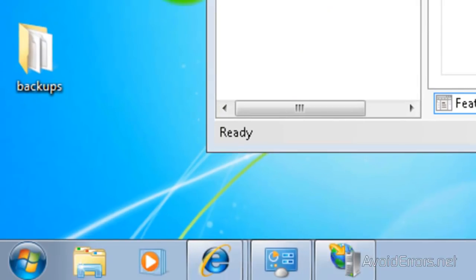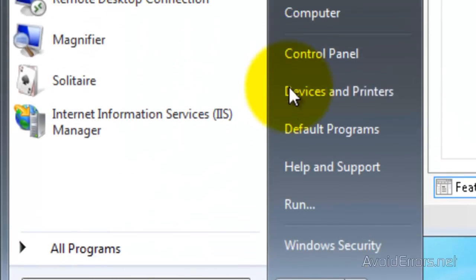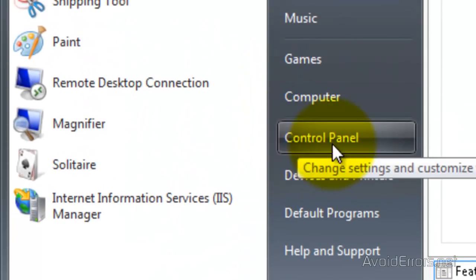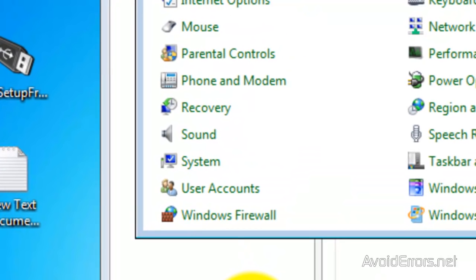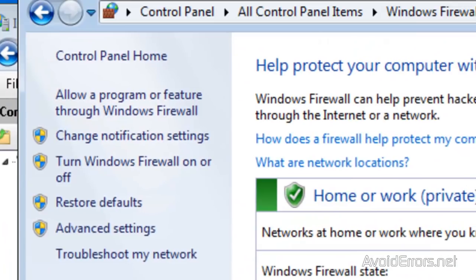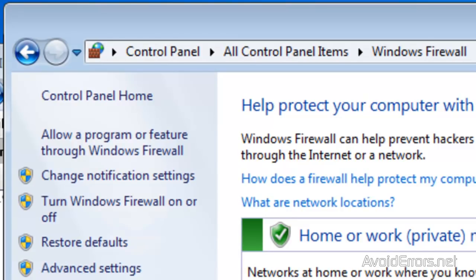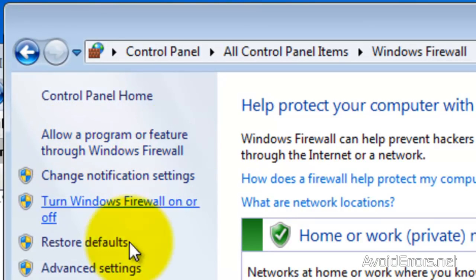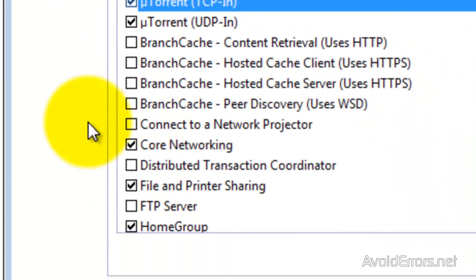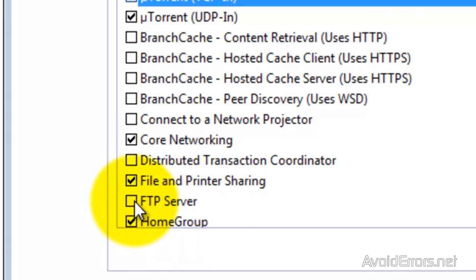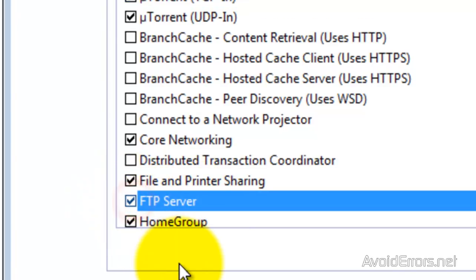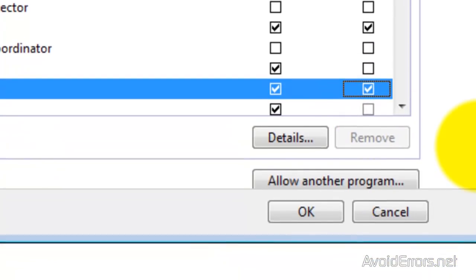So, click on Start, and then click on Control Panel, and then click on Windows Firewall. And here, go to Allow Programs or Feature Throughout Windows Firewall. And look for FTP Server. Put a checkmark there. And then, make sure both checkmark, Private and Public, are checked. And then, click OK.